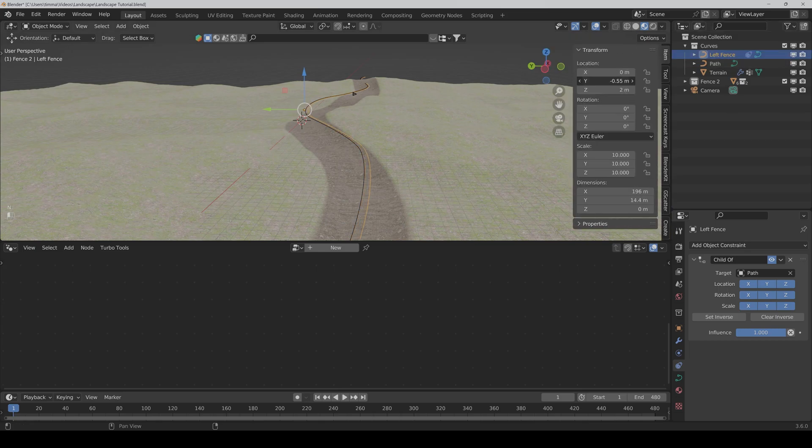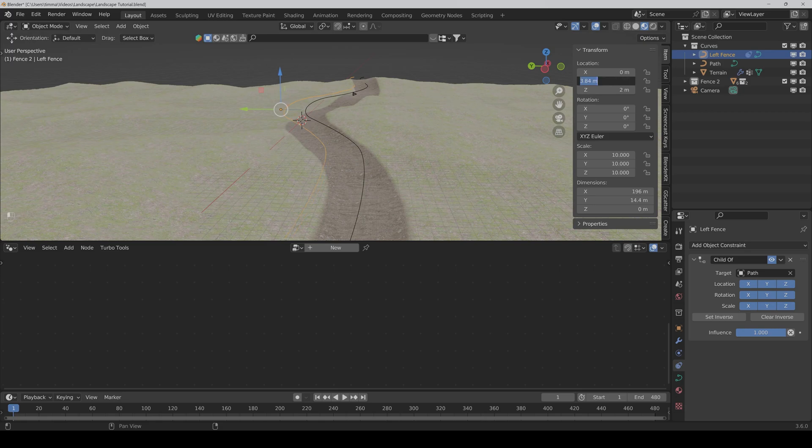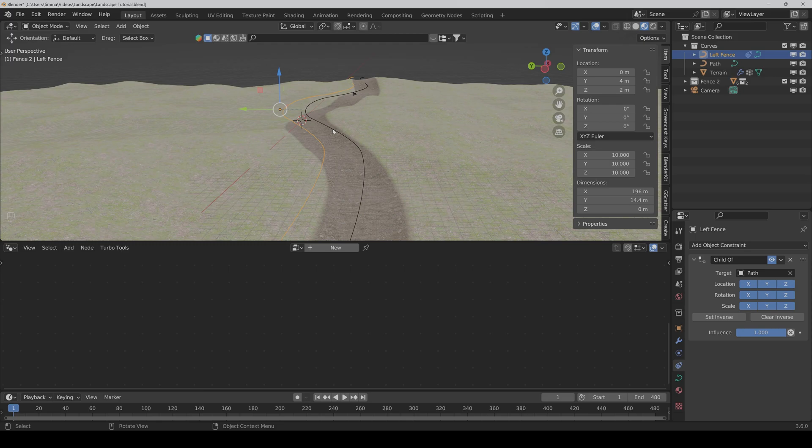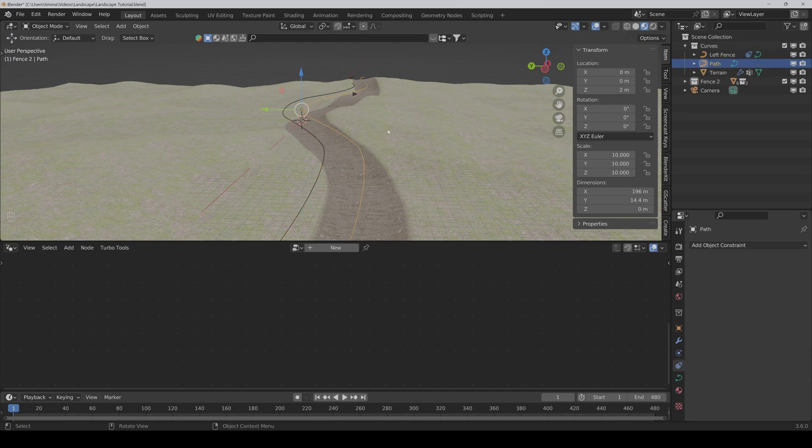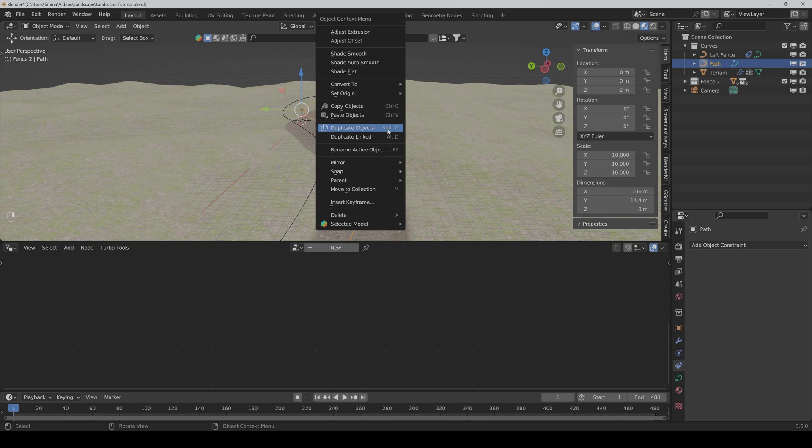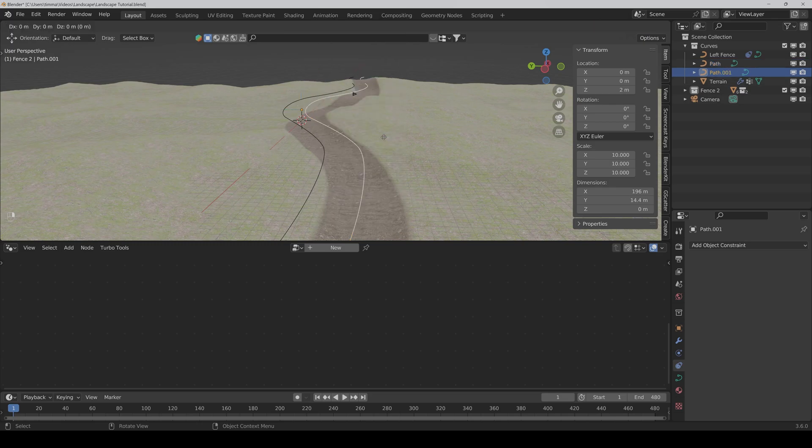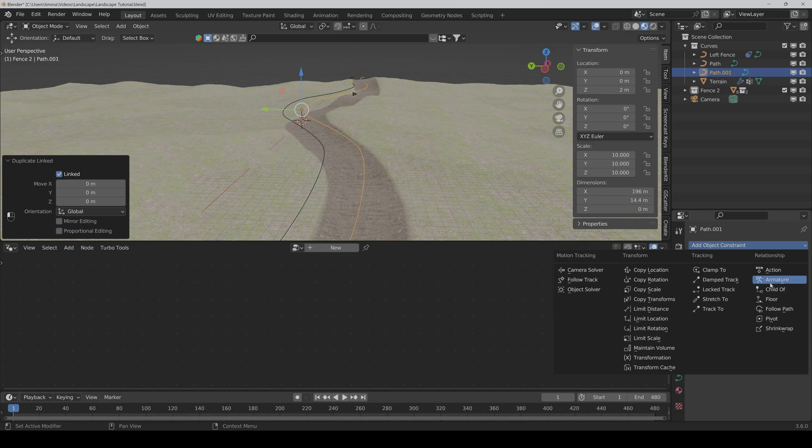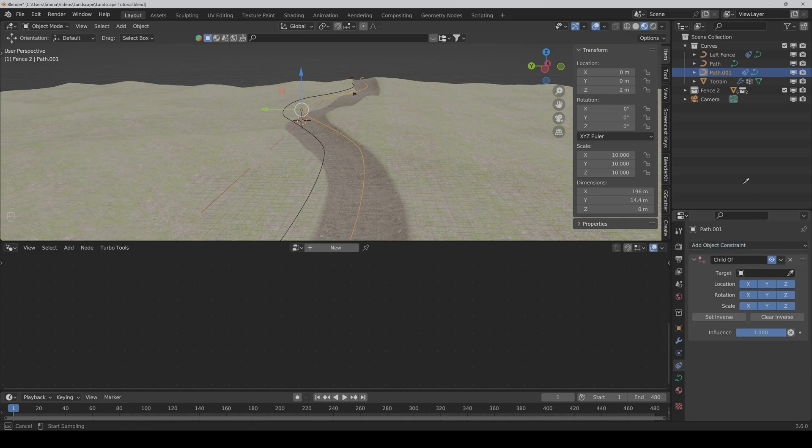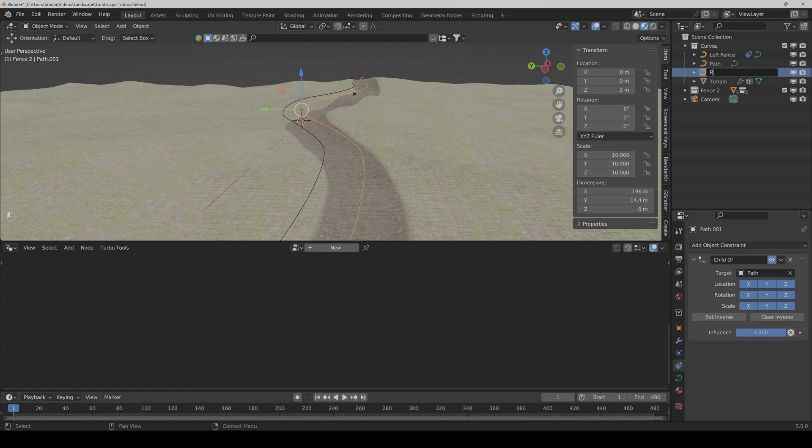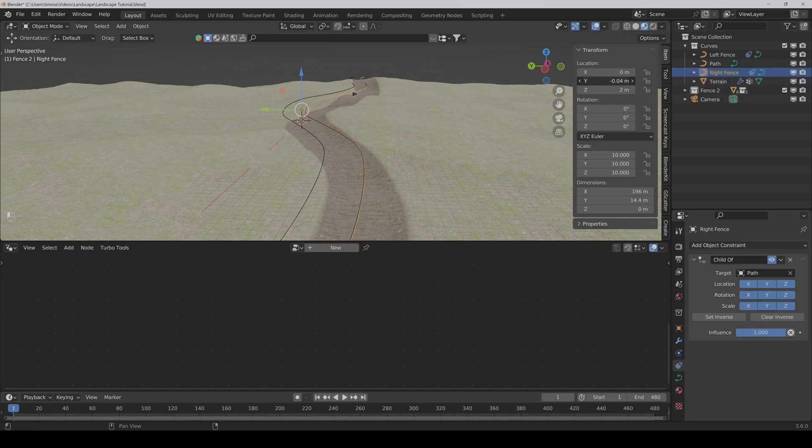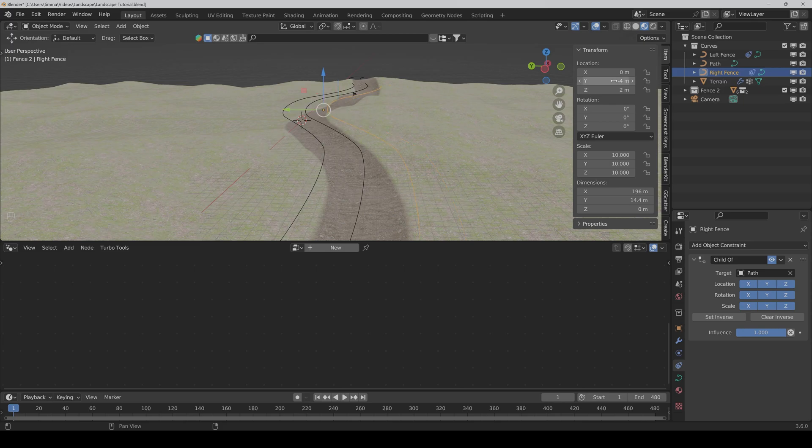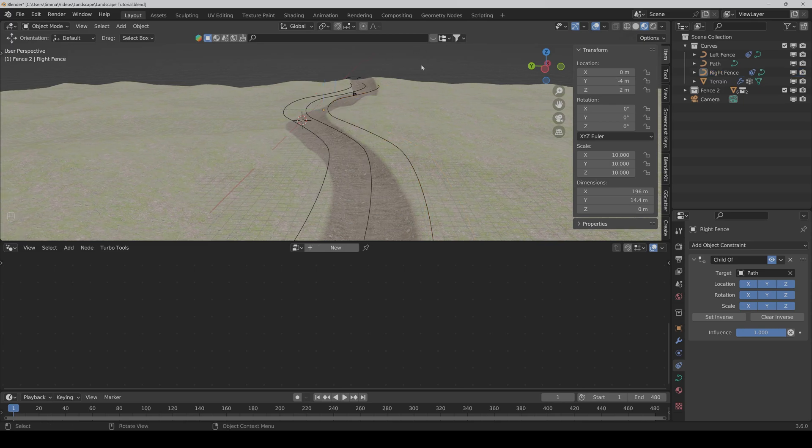We move it four meters to the left. And then we duplicate it again. Duplicate linked. We also say child of path. We call it right fence and we move it to the right. Perfect.